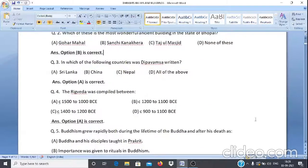Question 3: In which of the following countries was Deepvansh written? A. Sri Lanka, B. China, C. Nepal, D. All of the above. The answer is option A, Sri Lanka.